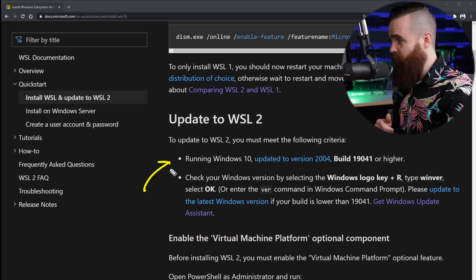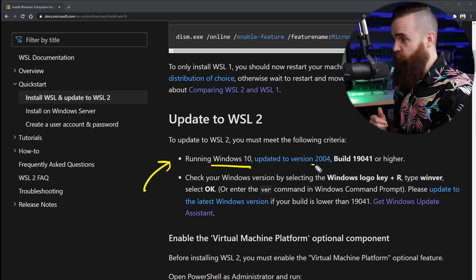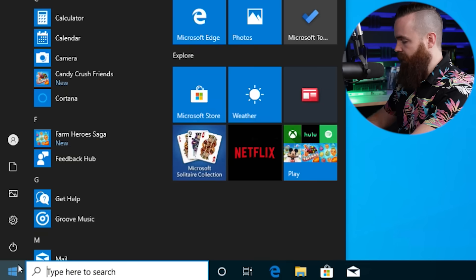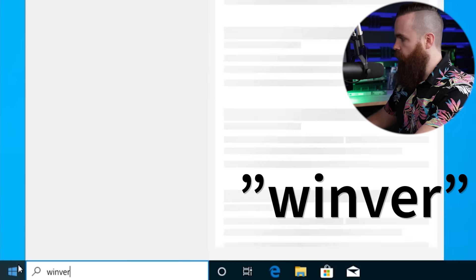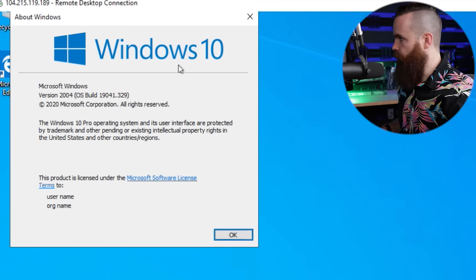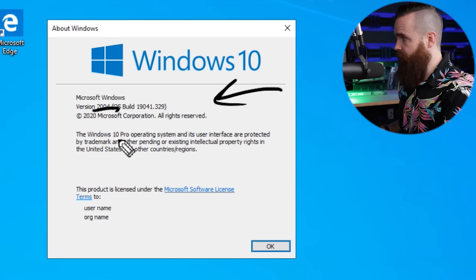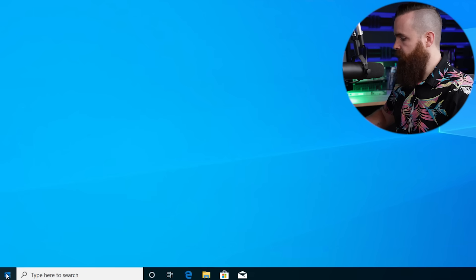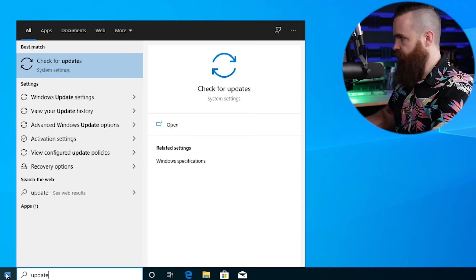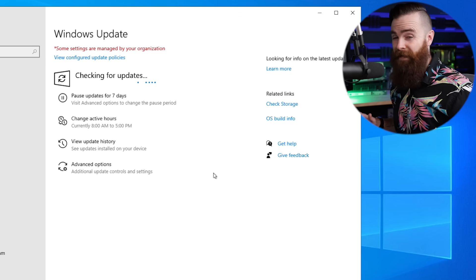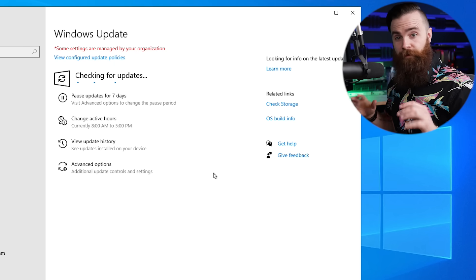If you want to run WSL 2, you'll need Windows 10 Home — that's fine. You'll need version 2004 or higher. To check that, hit the Windows key, type in winver and hit Enter — it will tell you right there. If you don't see this update, click Start, type in updates, hit Enter, click Check for Updates, and install whatever update you see. It might take a while, be patient.